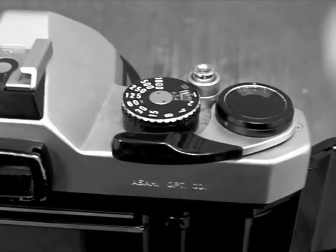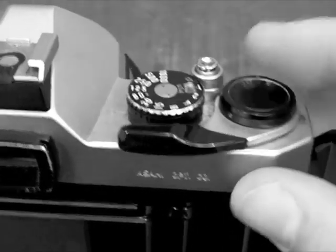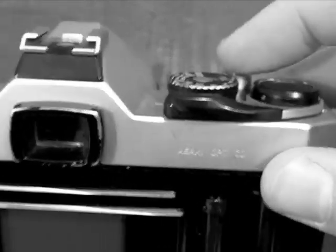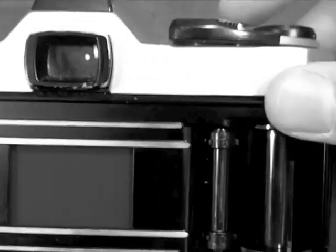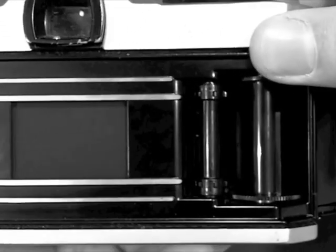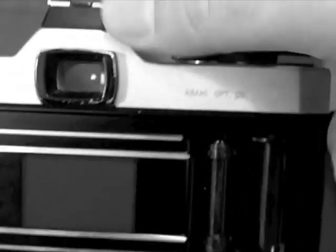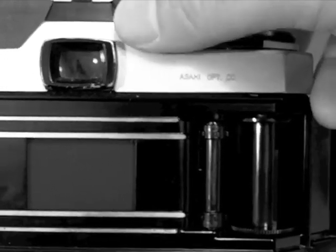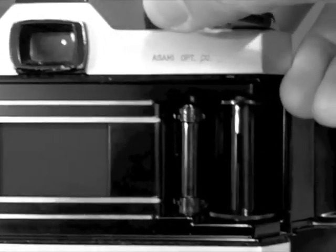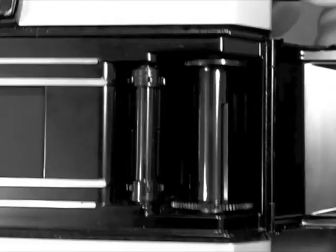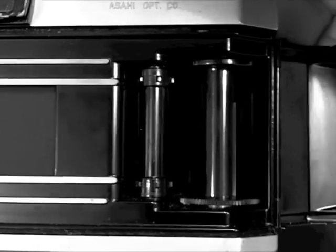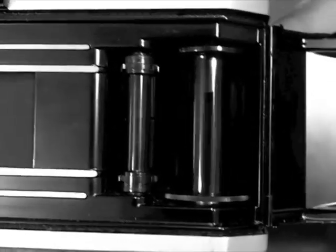We'll also be using the film advance lever and the shutter release button. As I release the shutter and then turn the advance lever, you'll notice that both the sprocket wheel and the take-up spool move simultaneously.